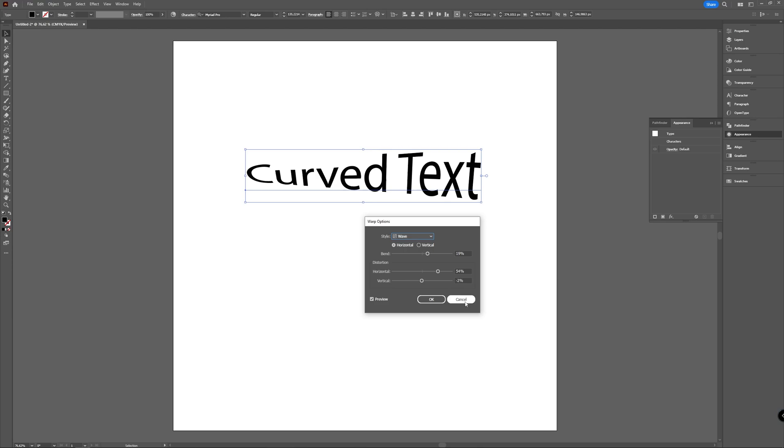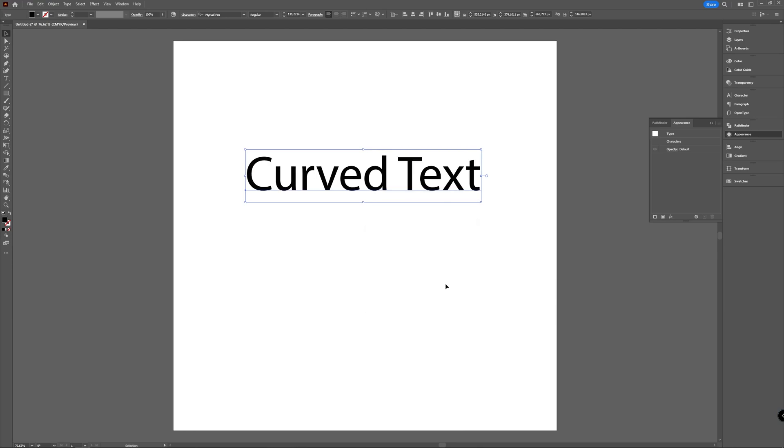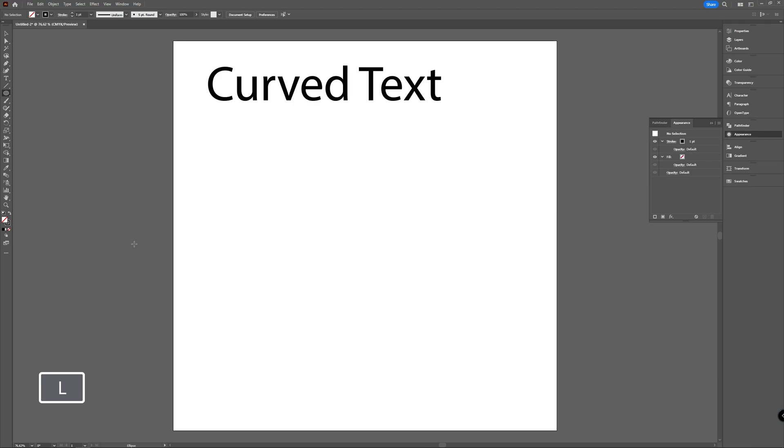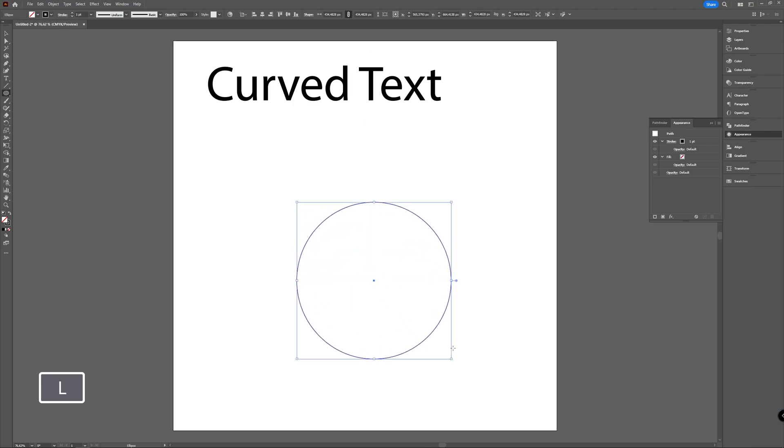Now the other option which you can do is making an ellipse. I'm just going to choose a border and no fill, so now I have my ellipse.